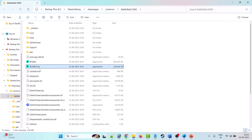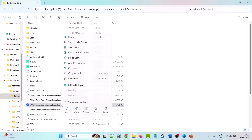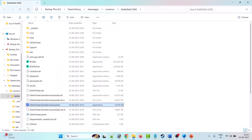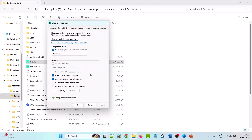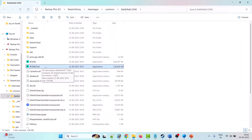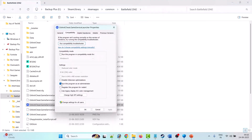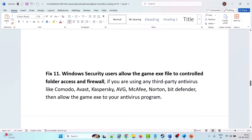Do the same with the bf2042 trial version exe. Also right-click 'EAAntiCheat.GameServiceLauncher.exe', go to Properties, Compatibility tab, and check 'Run this program as an administrator'. If after applying all these compatibility settings your problem is still not solved, uncheck all the boxes from the Compatibility tab for both the bf2042 exe, bf2042 trial exe, and EA Anti-Cheat Game Service Launcher, then follow other fixes.